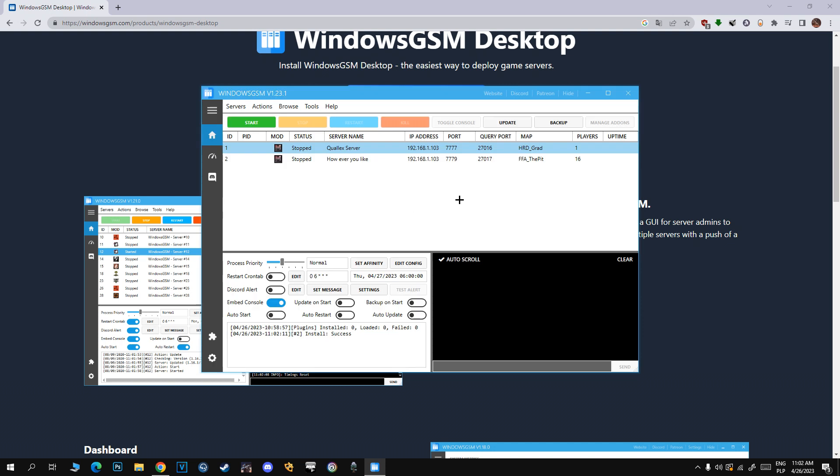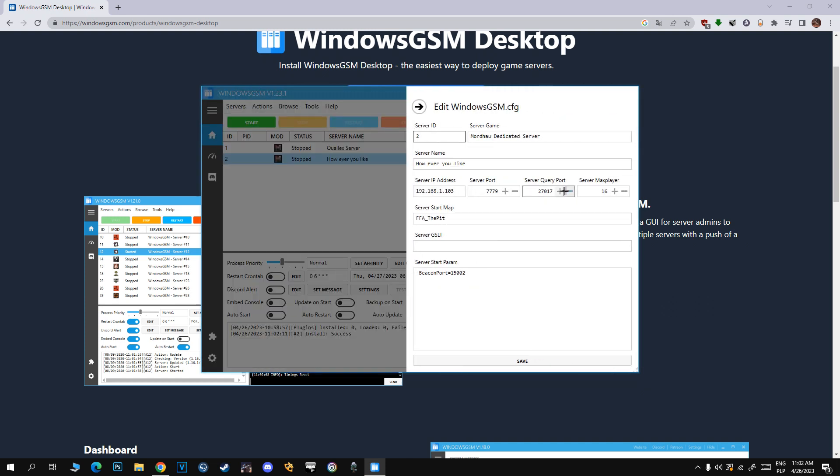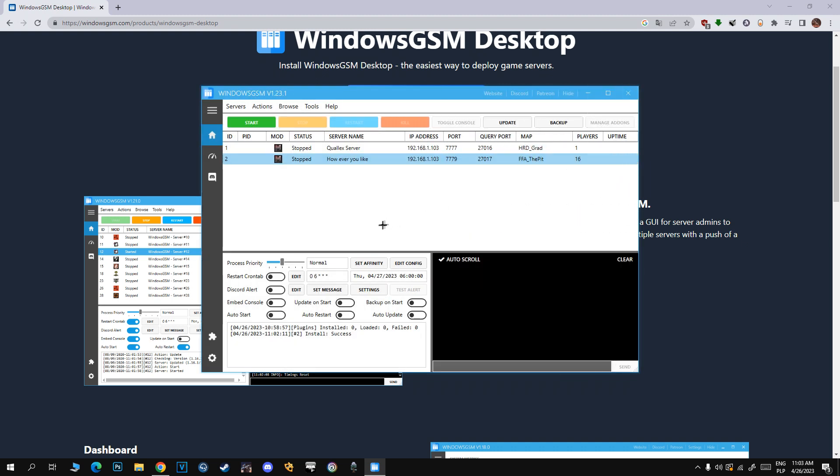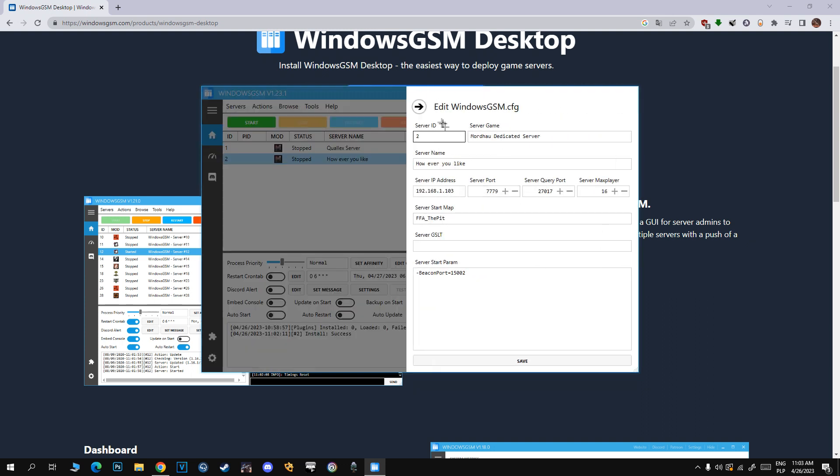After the server is installed, click Edit Config. Change query port to 27016—that's the default one that I have and it's working for me. Change port to 7777.